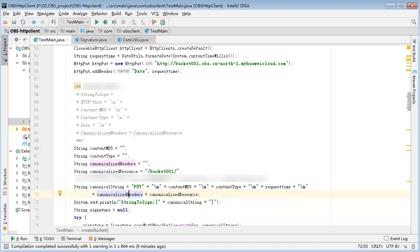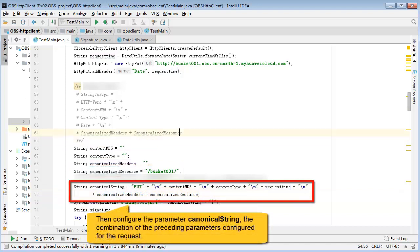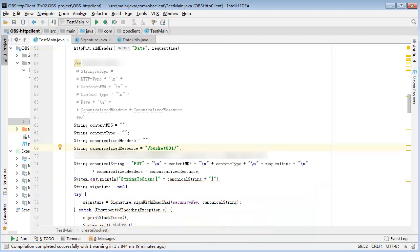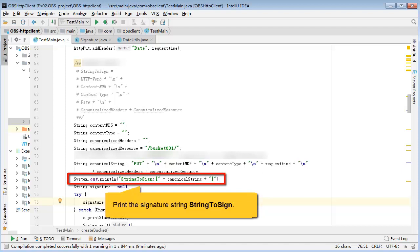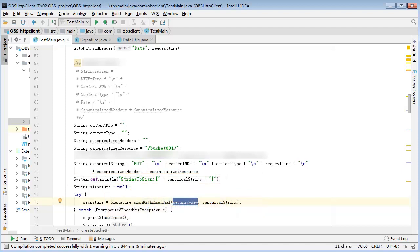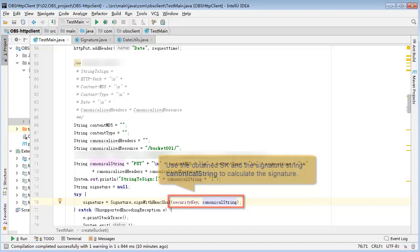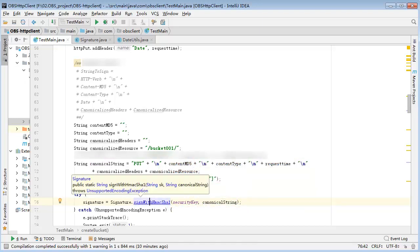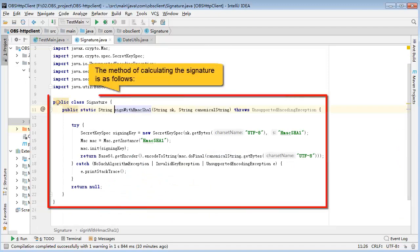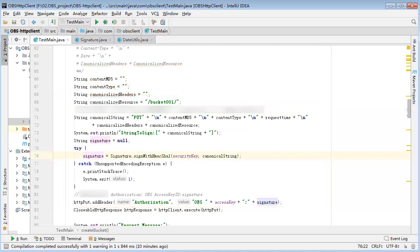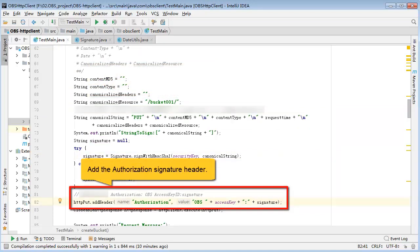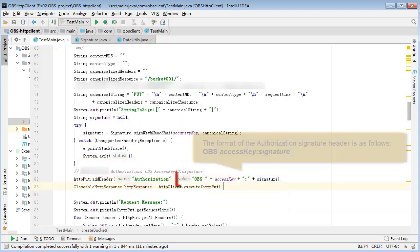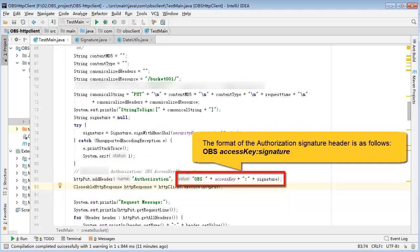Here are example parameters for constructing a request character string we obtained from the API reference. These three parameters are not required in this example, so leave them blank. The requested OPS resource is bucket001. So enter bucket001 here as required. Then configure the parameter canonical string, the combination of the preceding parameters configured for the request. Print the signature string string to sign. Use the obtained SK and signature string canonical string to calculate the signature. The method of calculating the signature is as follows. Add the authorization signature header. The format of the authorization signature header is as follows.